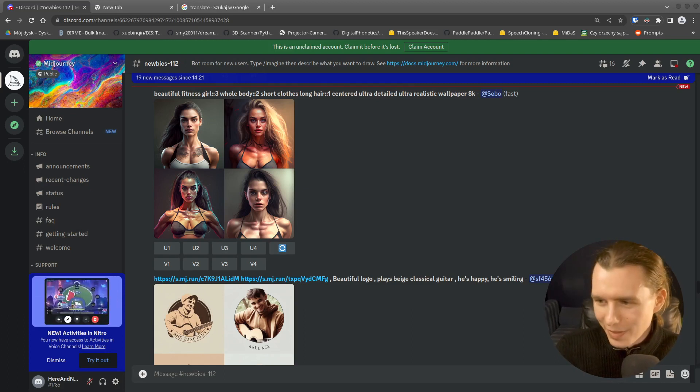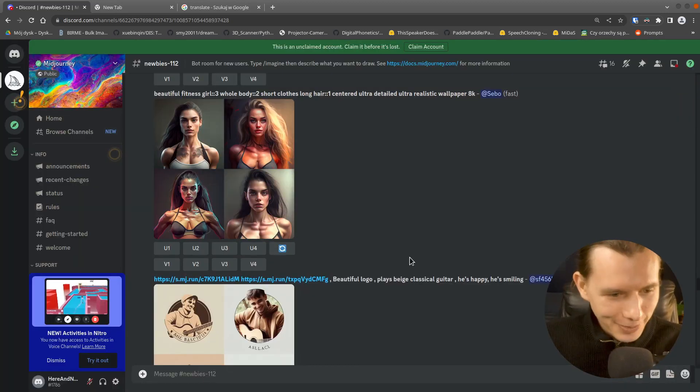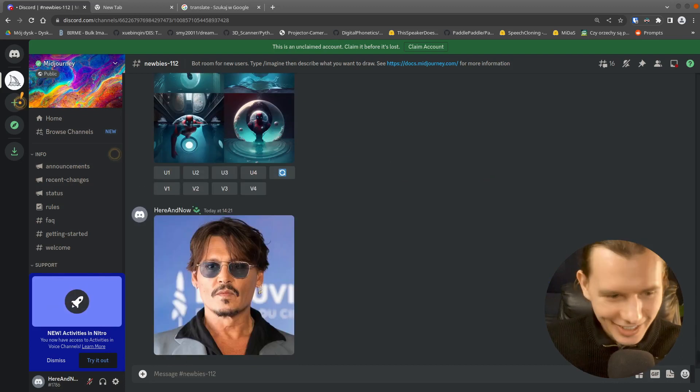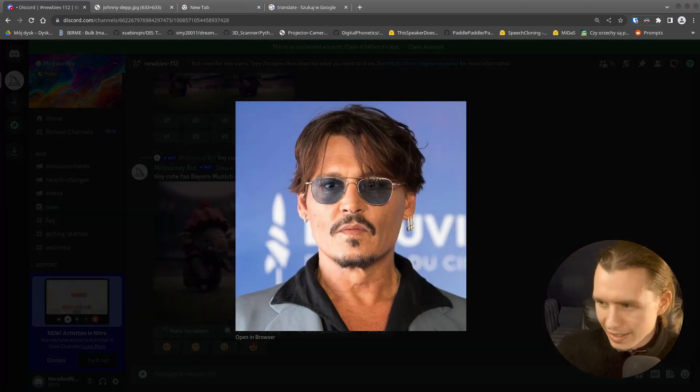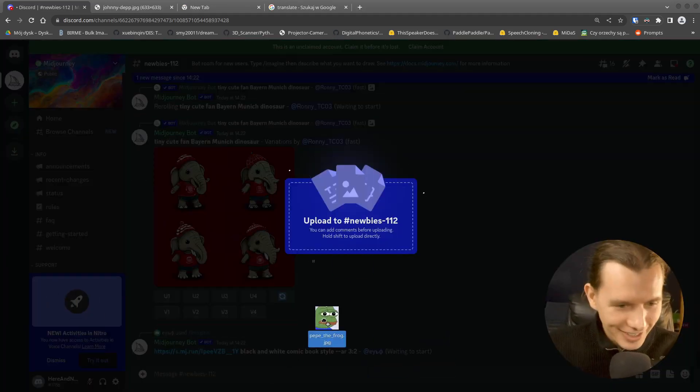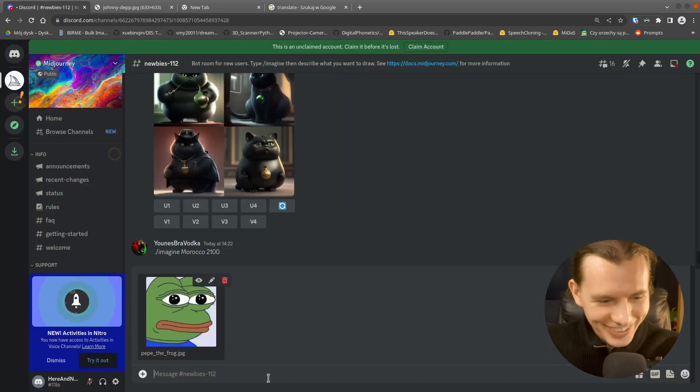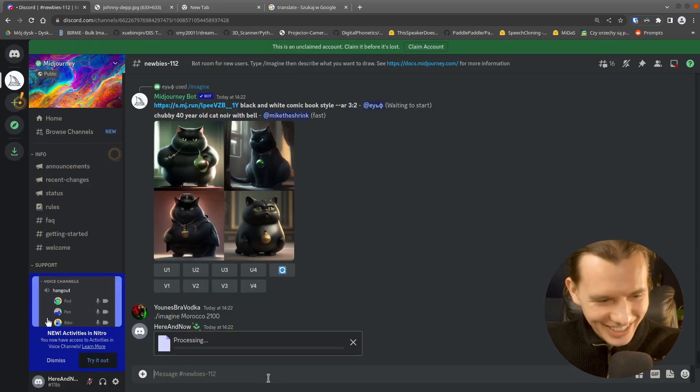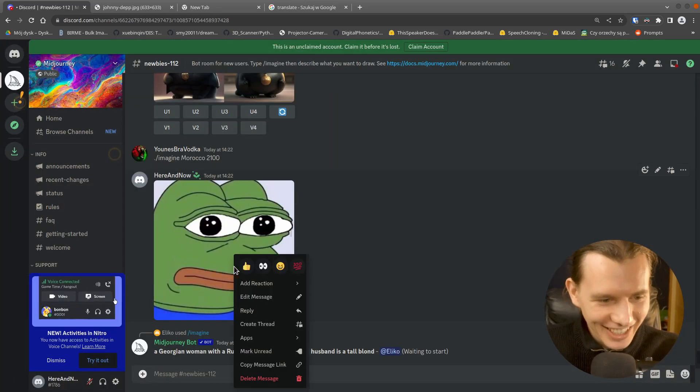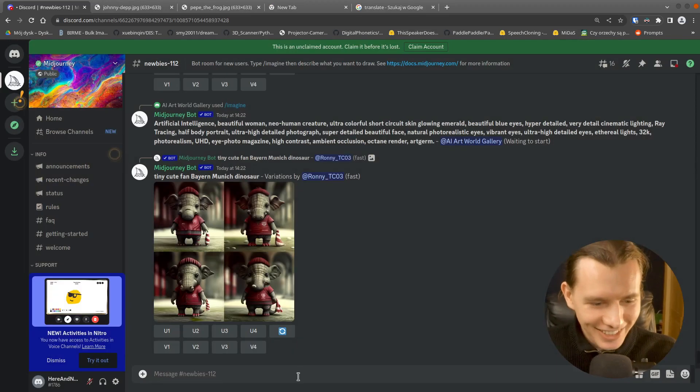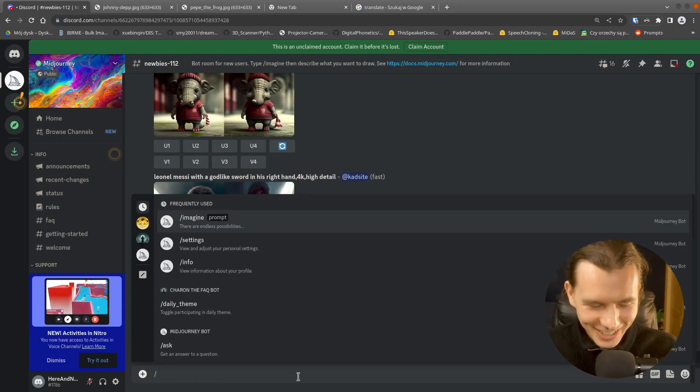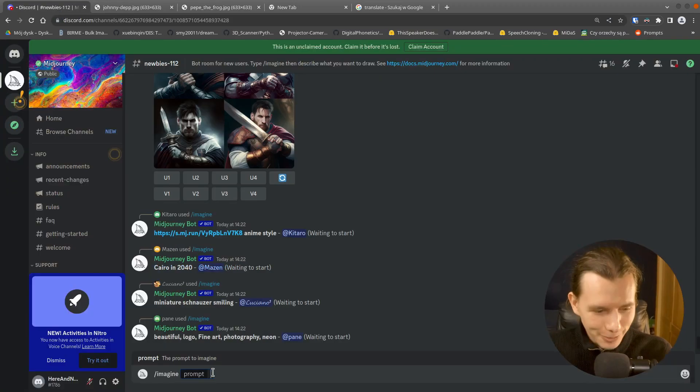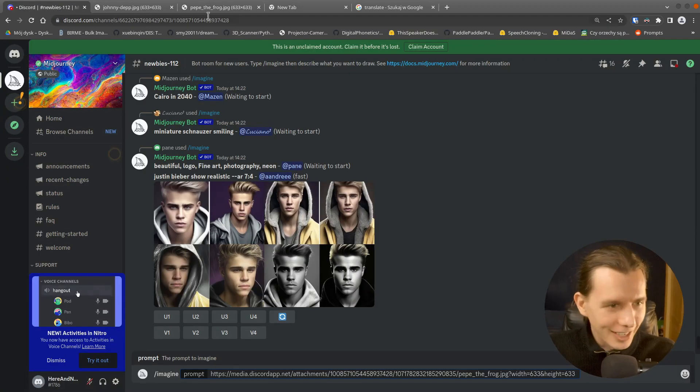Okay. So this time I will take Johnny's picture. And take Pepe the frog picture. Okay. And I am very interested what the results would be like.